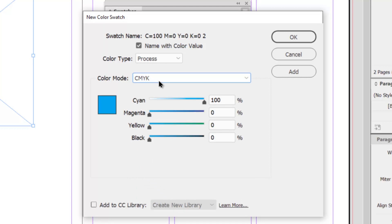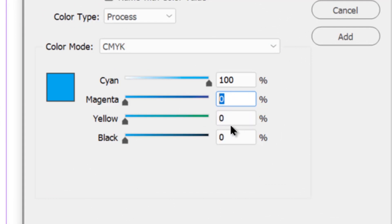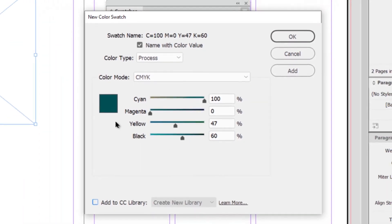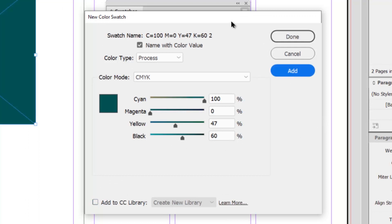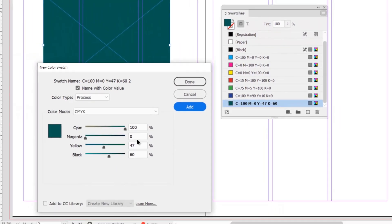I'm going to pick a color from the color guidebook — a greenish color. Going into the values: cyan will be 100, magenta will be 0, yellow will be 47, and black will be 60. You can see it's a very dark green. Once you have your color value set, click the Add button. The color is now added to the swatches panel. You can go into that color at any point to modify it. To create another color, just keep changing your values and hit Add again.